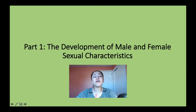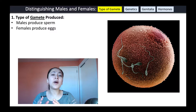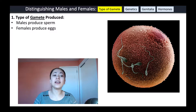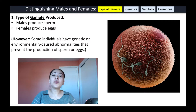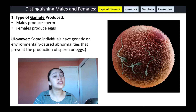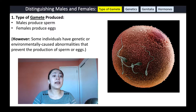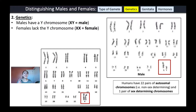In this video I will be talking about the development of male and female sexual characteristics. Let's first talk about how we can biologically distinguish males versus females. One thing that you could look at is the type of gametes produced — males typically produce sperm, females produce eggs. However, some individuals have genetic or environmentally caused abnormalities that prevent the production of sperm or eggs, so some males might not produce fertile sperm and some females may not produce fertile eggs.